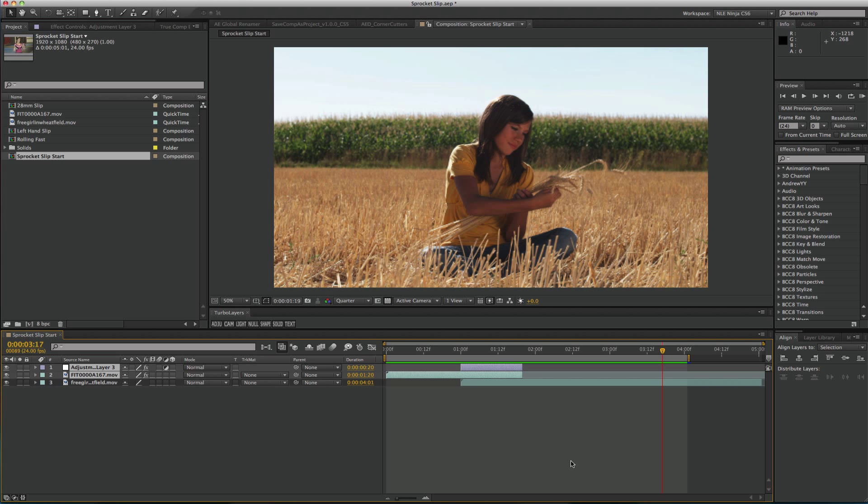The process used here will work similarly if you work in Premiere Pro CS6 and use an adjustment layer there. If I want, I can experiment with some of the presets and modify them to build up my preset library.